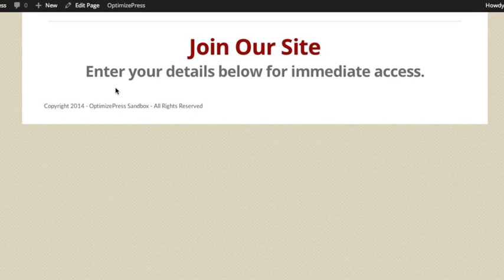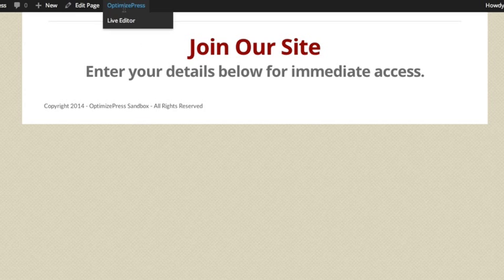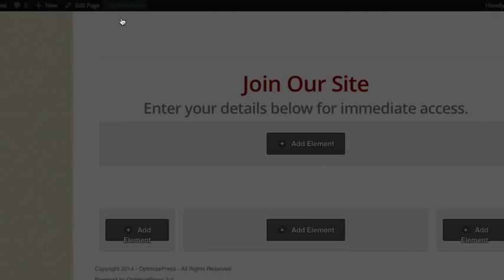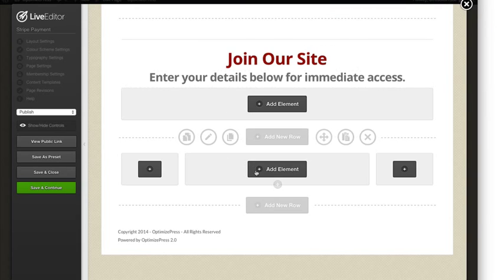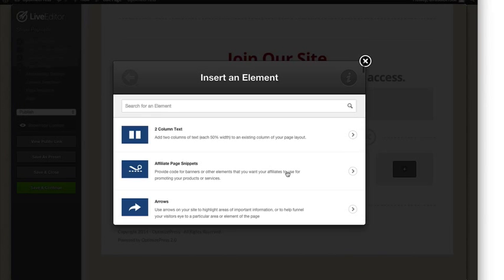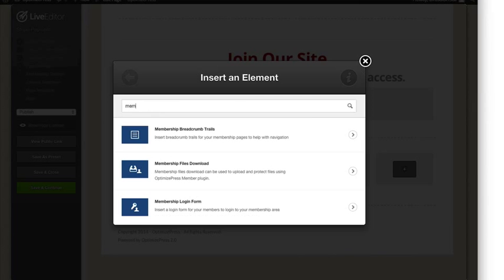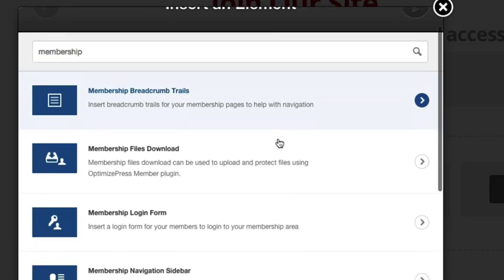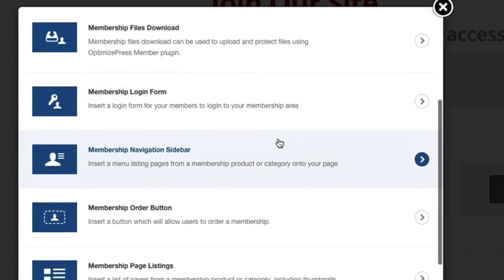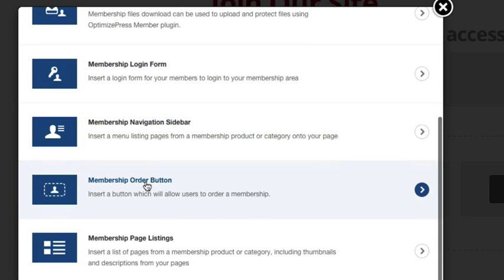I've created this page earlier - this is where I'm going to put a payment form. I'll open up the live editor. I've got a simple page with a three column layout.